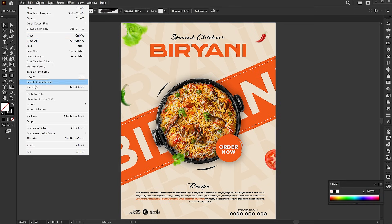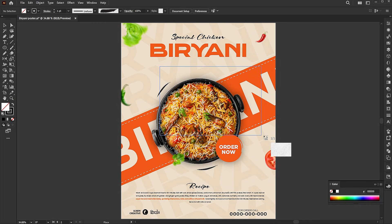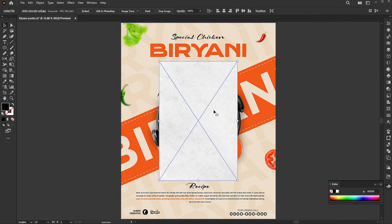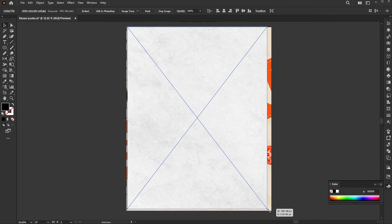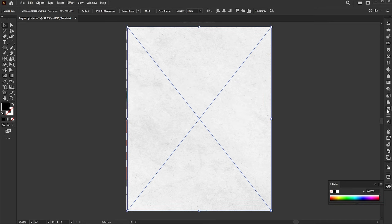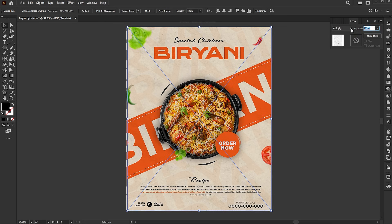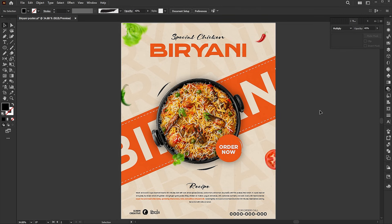Finally, place the texture image. Adjust its size. Change the blend mode to multiply. Bring down its opacity to 40%. And that's it. Share your thoughts on this design. If you have any questions, feel free to ask in the comment section. Thank you for watching.